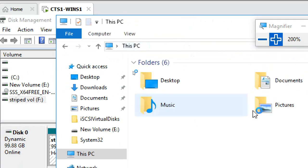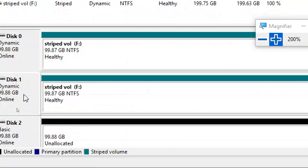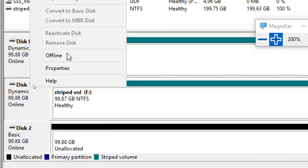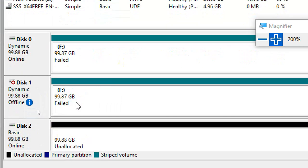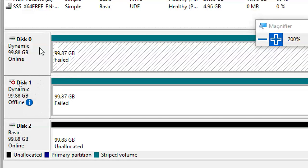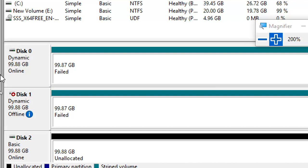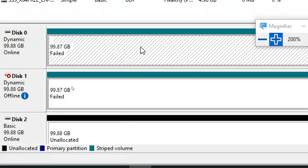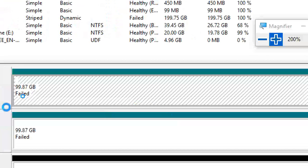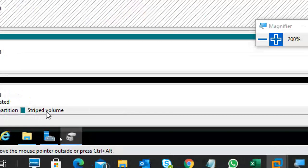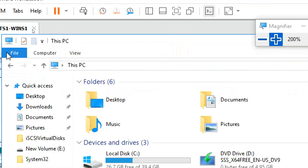I created some data — you can see F drive at 200 GB in This PC. Now I'll go to Disk 1, right-click, and make it Offline. One disk is now offline. The result: Failed, Failed — the volume fails. I tried to reactivate and reactivate the volume, but it's still not running. The F drive has disappeared from This PC.